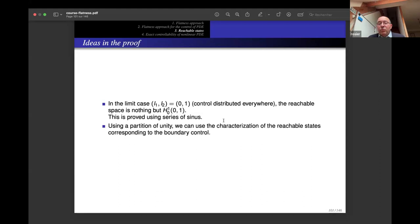To obtain this result we use the Dardé–Ervedoza result for boundary control, combined with a partition of unity, to transfer it to distributed control. We also give a new short proof of the Dardé–Ervedoza result: if θ₁ is holomorphic on the square with l > 1, then it is reachable with Gevrey-order-2 controls.